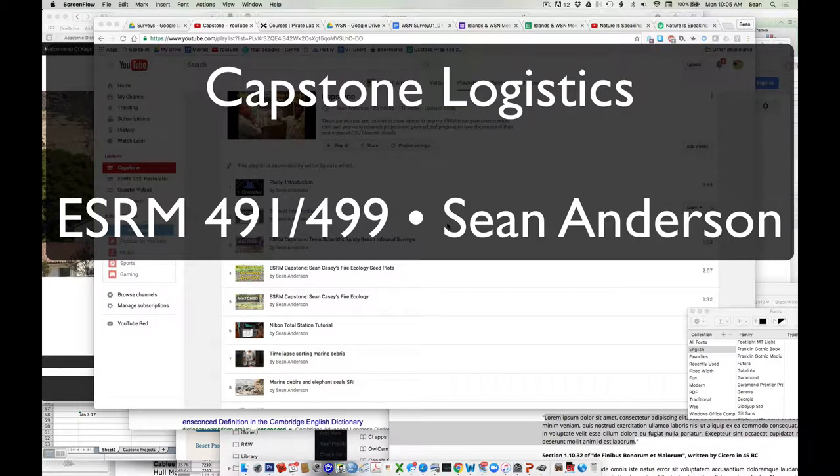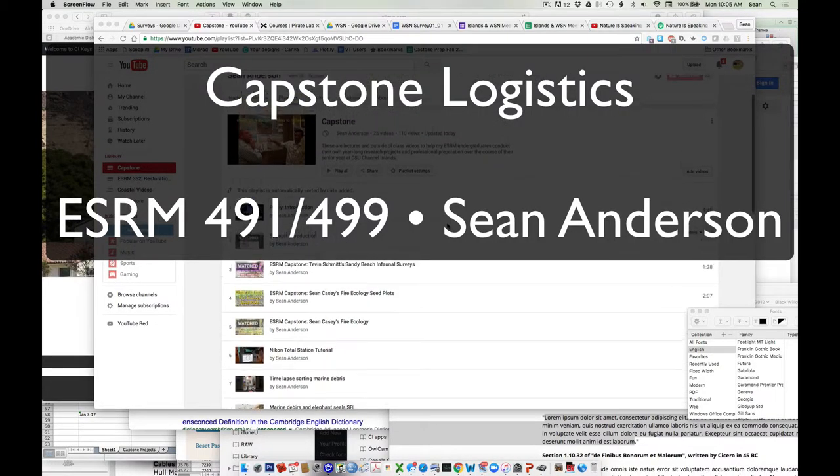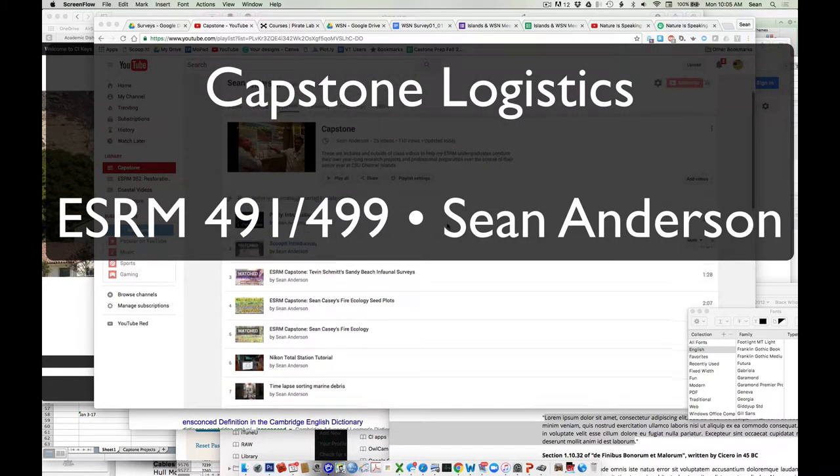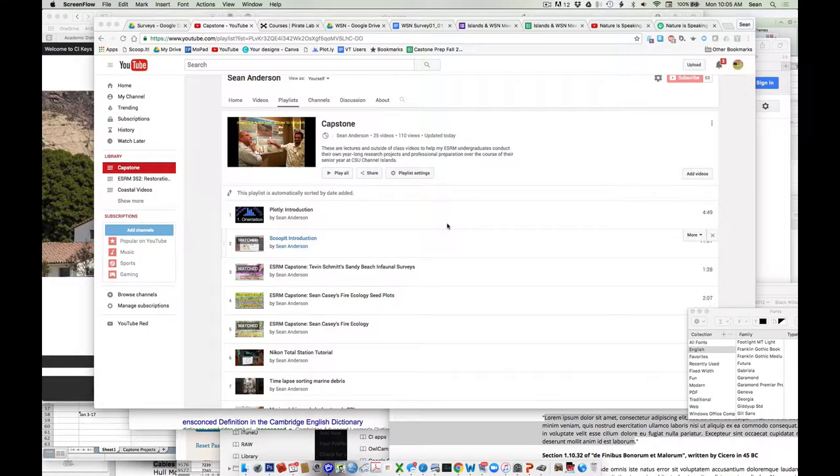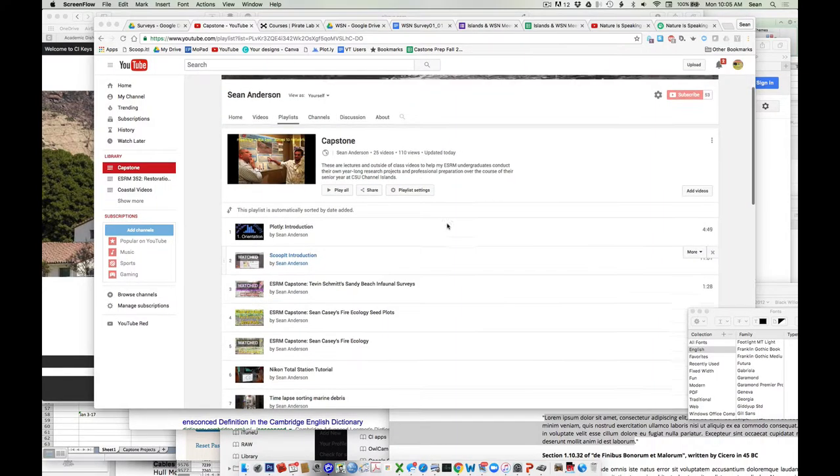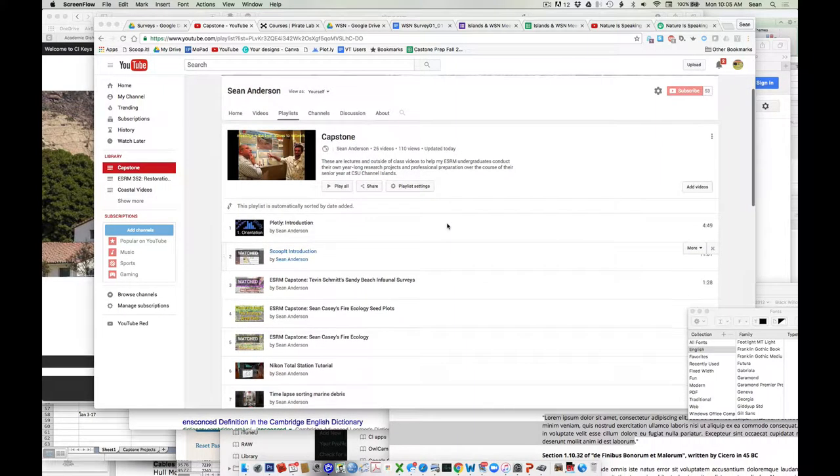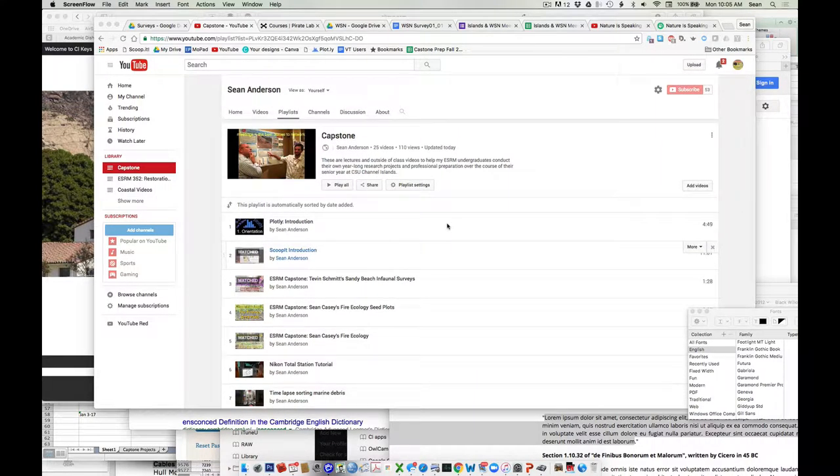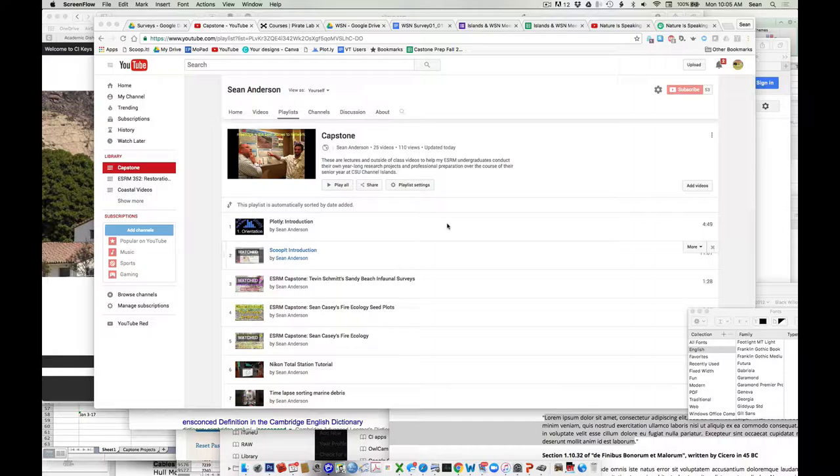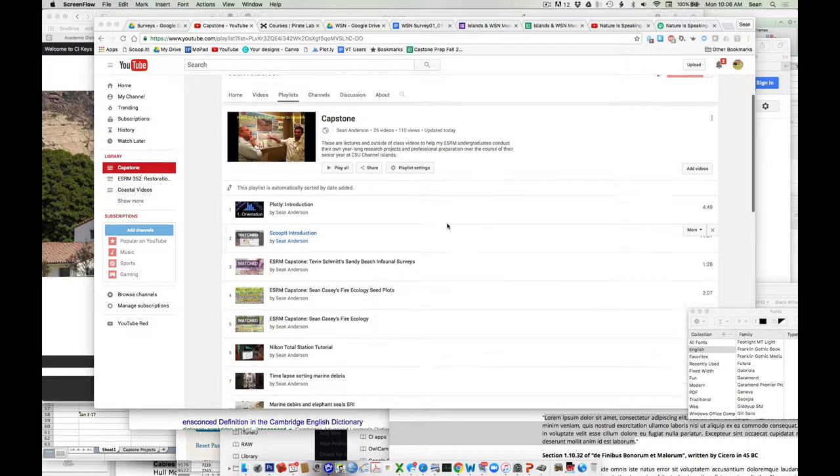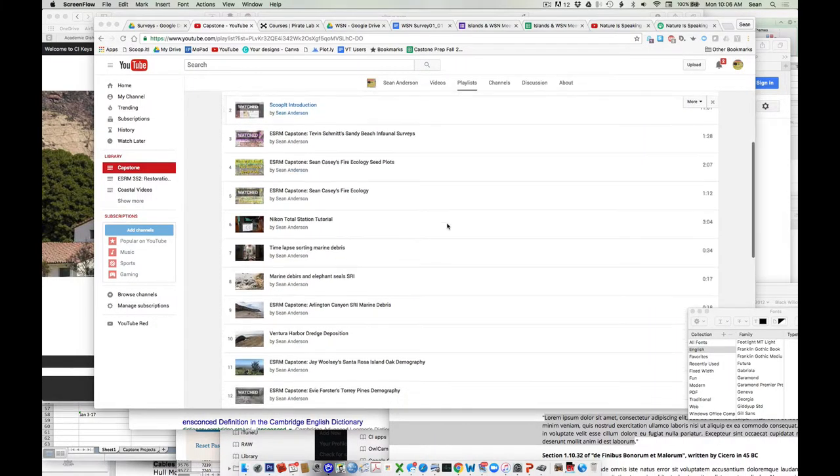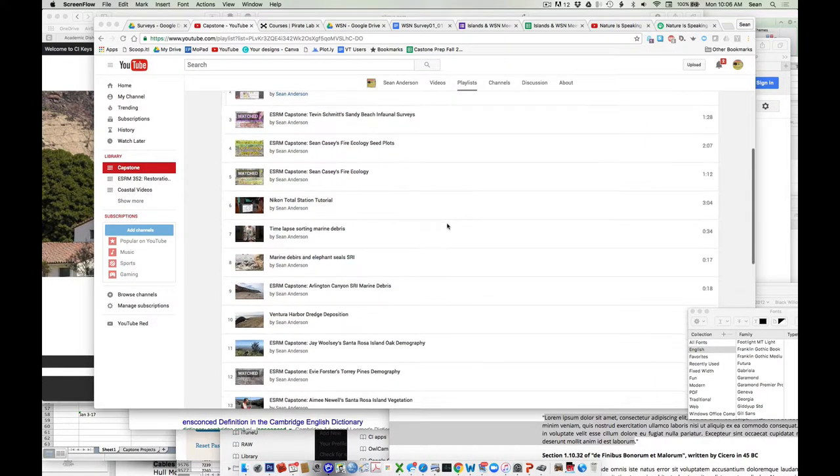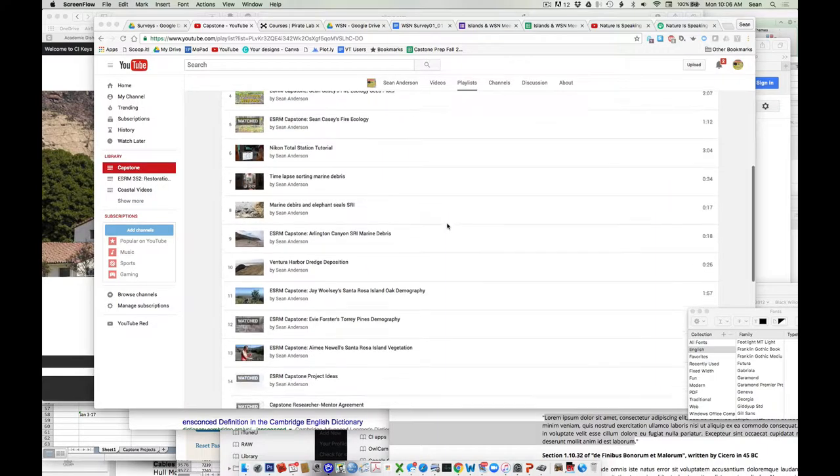For those of you that haven't looked at our Capstone playlist on YouTube, that's where I'm going to be posting these things so they're accessible to everyone. You don't have to have any special device. If you haven't gone to this site on our playlist on YouTube, please do so. I strongly encourage you to subscribe to it and look at the content this week.